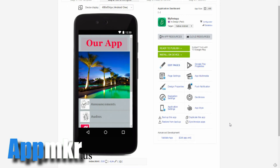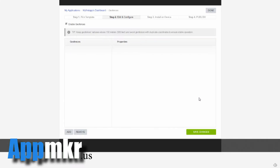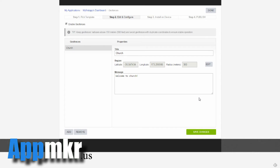Welcome back. We're going to have a look at setting up geofences. Geofences is a system within your device that checks on the GPS system within the device to see where it is positioned. By setting up different locations, you can send automatic push notifications to your users when the device is in that location that you have preset.